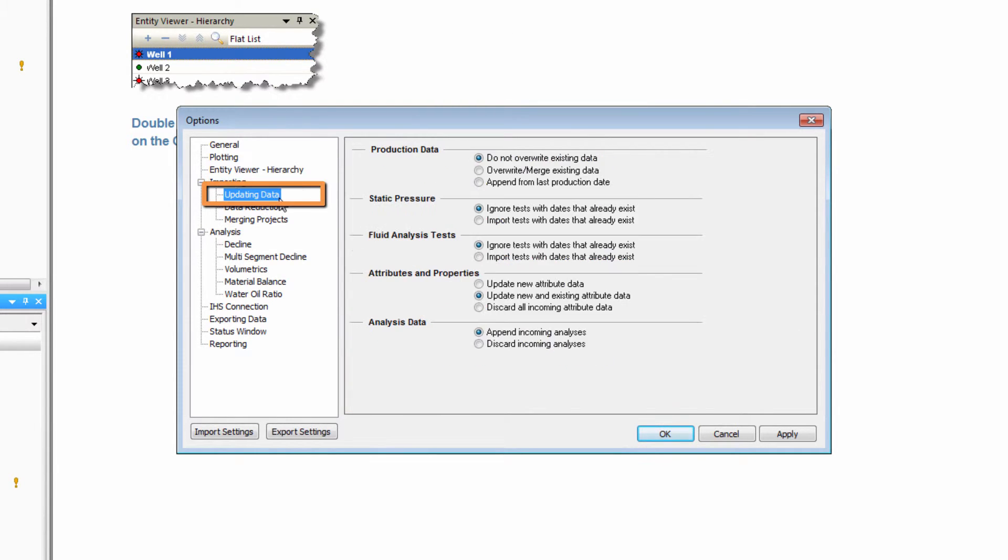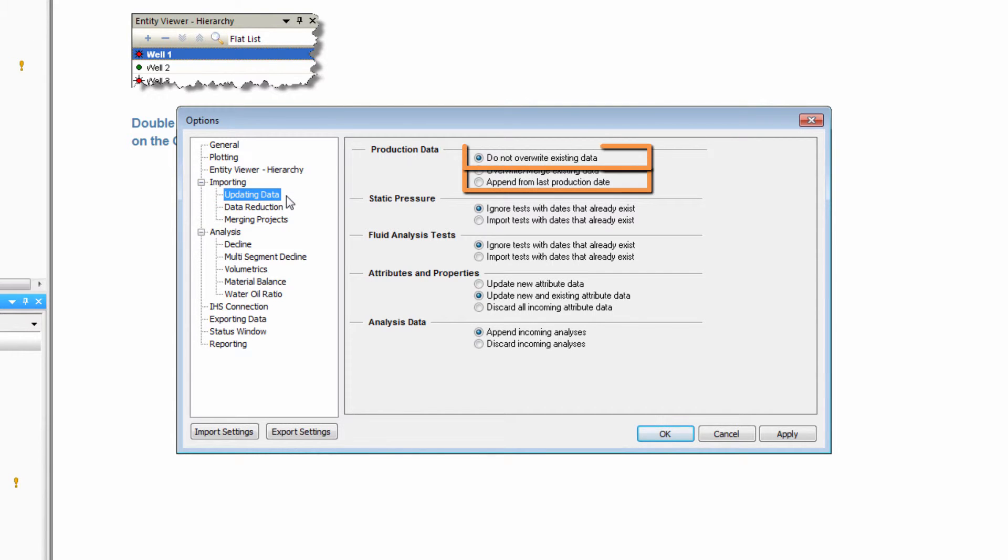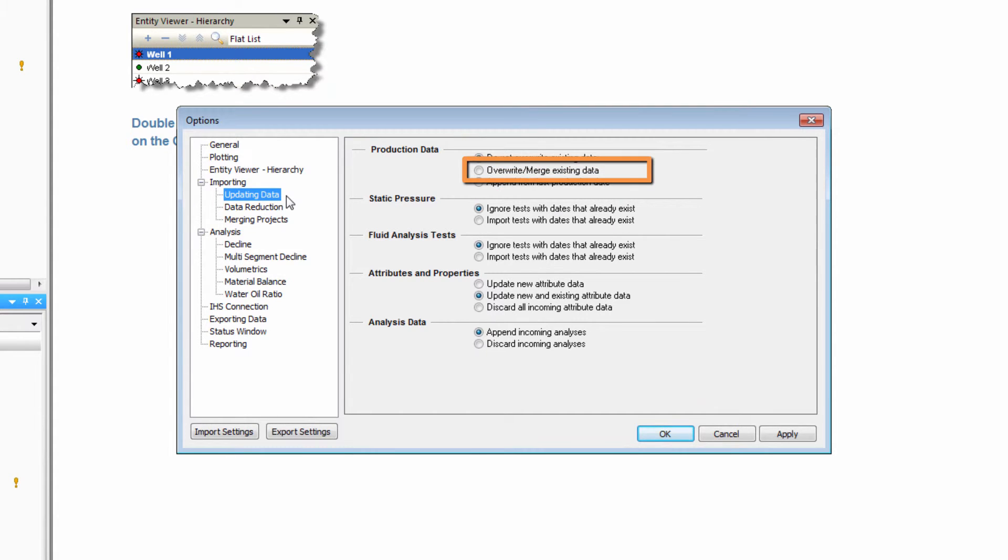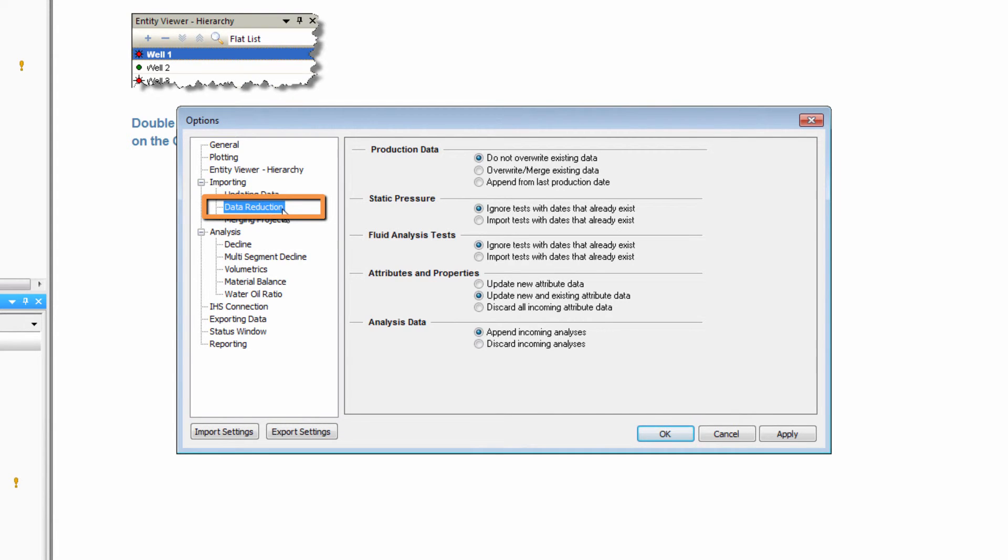Under updating data is the option for handling existing data in the project. It can either be protected and only new data be allowed, or it can be open to overwriting.